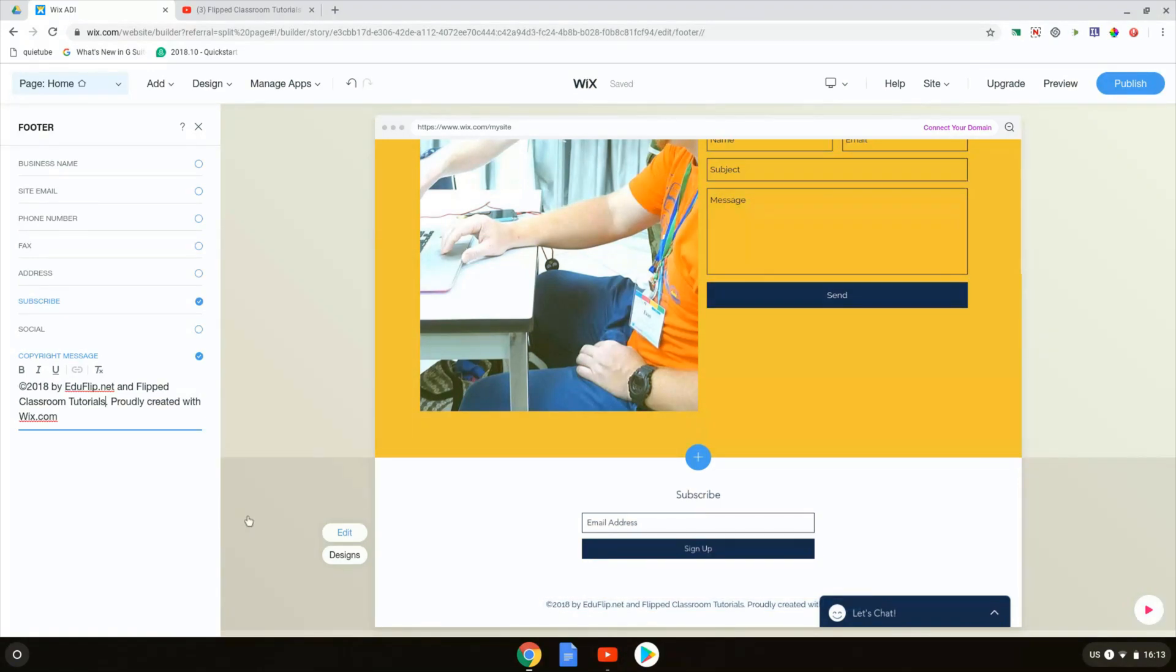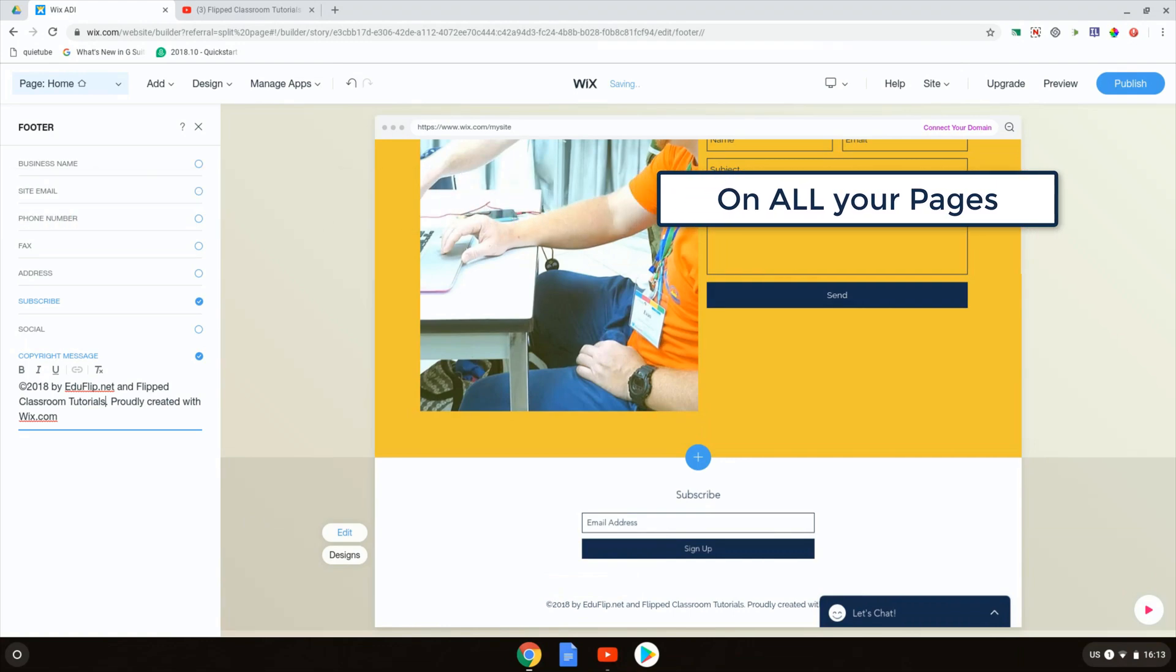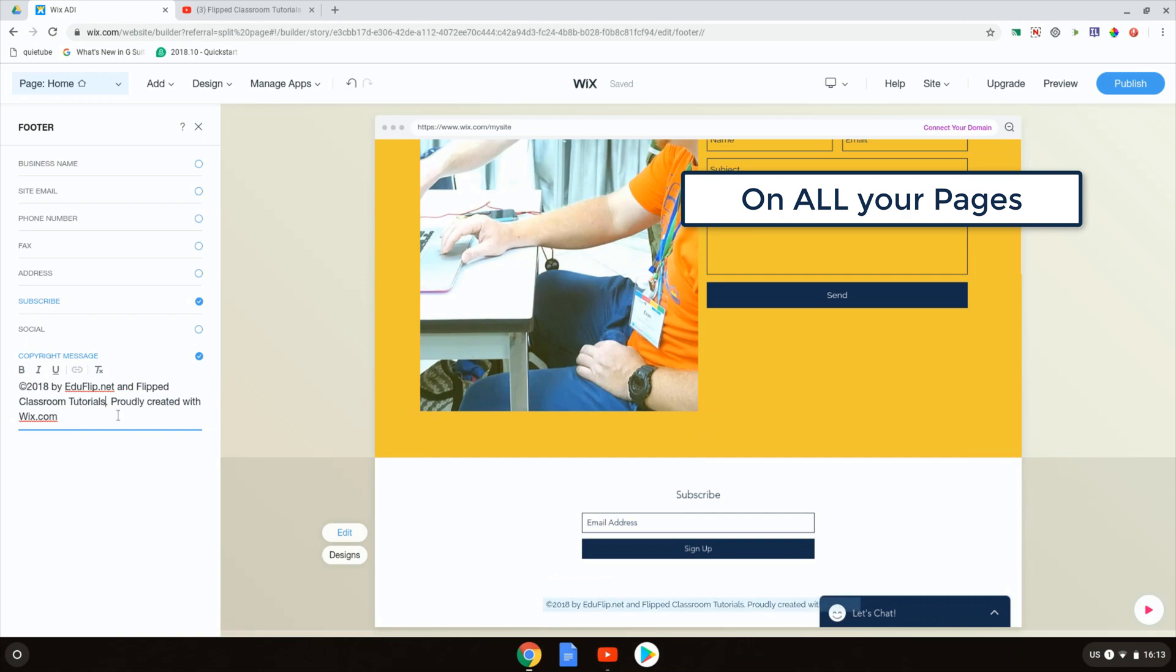Now what is the difference between a section and a header or footer? Well, the header and footer will be present on every single one of your pages. That means that if I change it once, it gets changed on every single page.